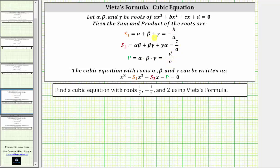Once we find these two sums and the product, we can use s₁, s₂, and p to determine a cubic equation with the given roots, or we can go back to those equations and determine a, b, c, and d. In this video, we will show both methods. To keep things organized, let's set alpha equal to one-half, beta equal to negative one-third, and gamma equal to two.